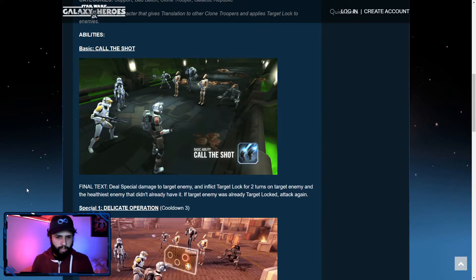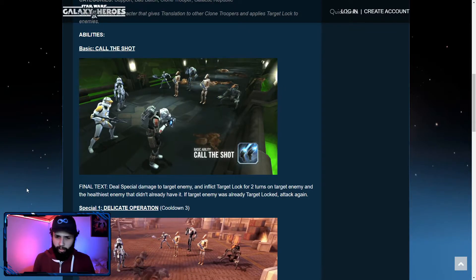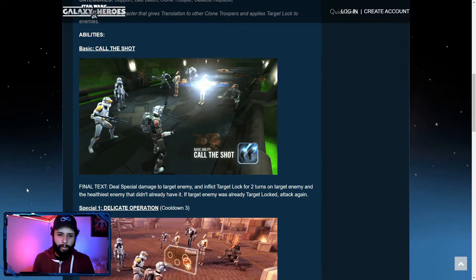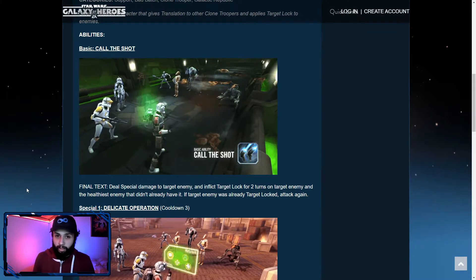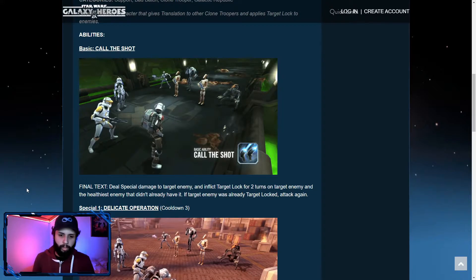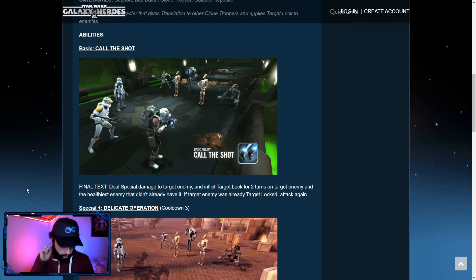Basic, deal special damage to target enemy and inflict target lock for two turns on target enemy and the healthiest enemy that didn't already have it, so it helps spread around. If target enemy was already target locked, attack again.